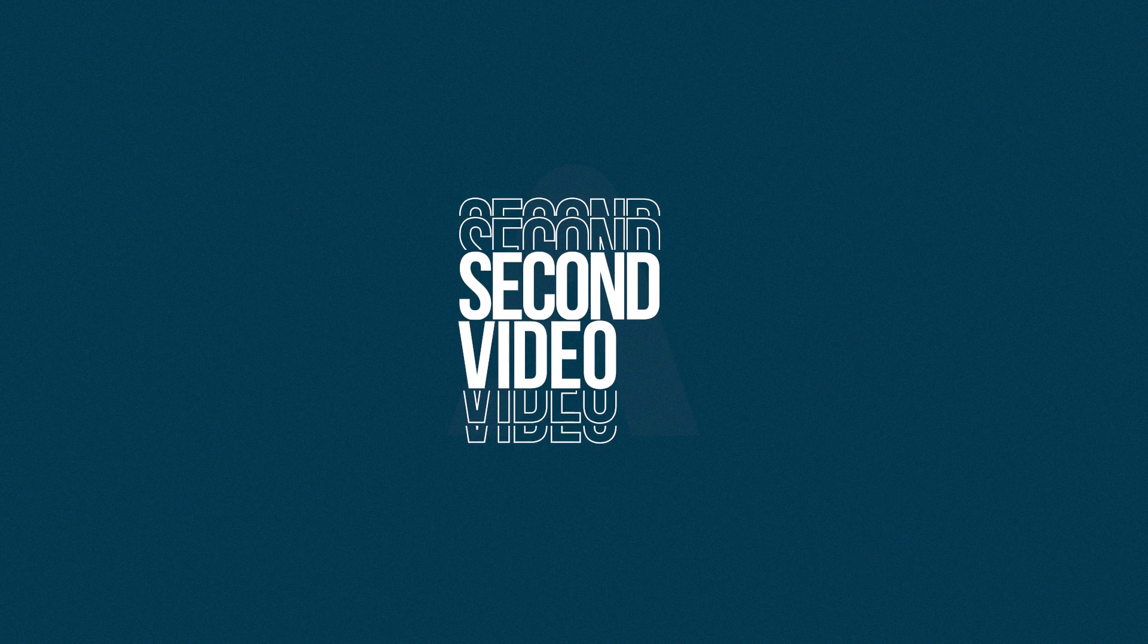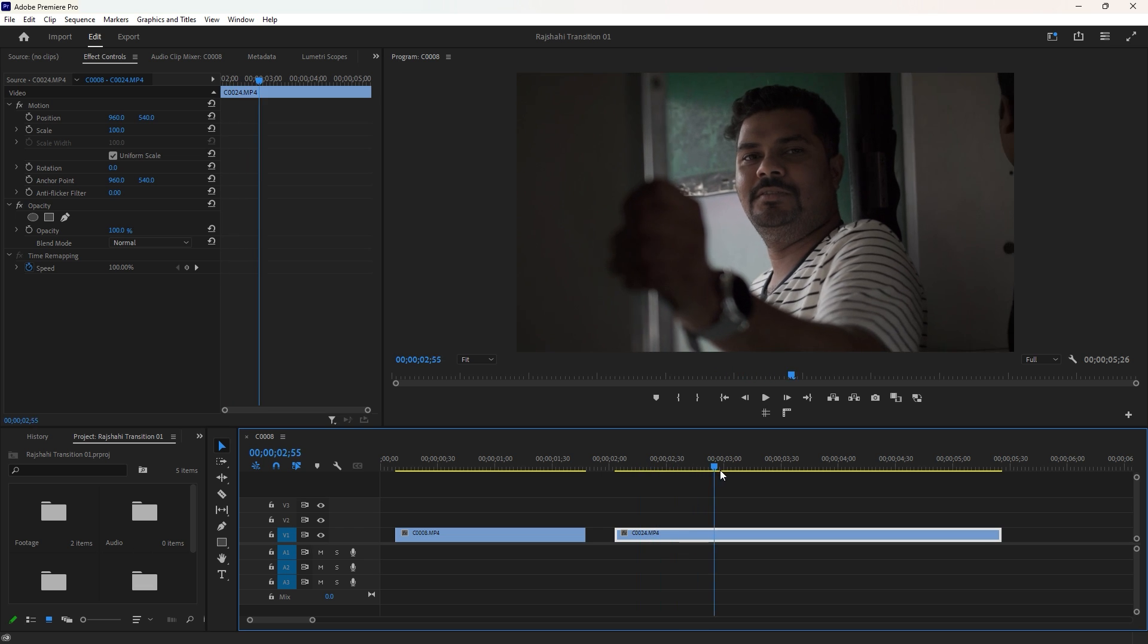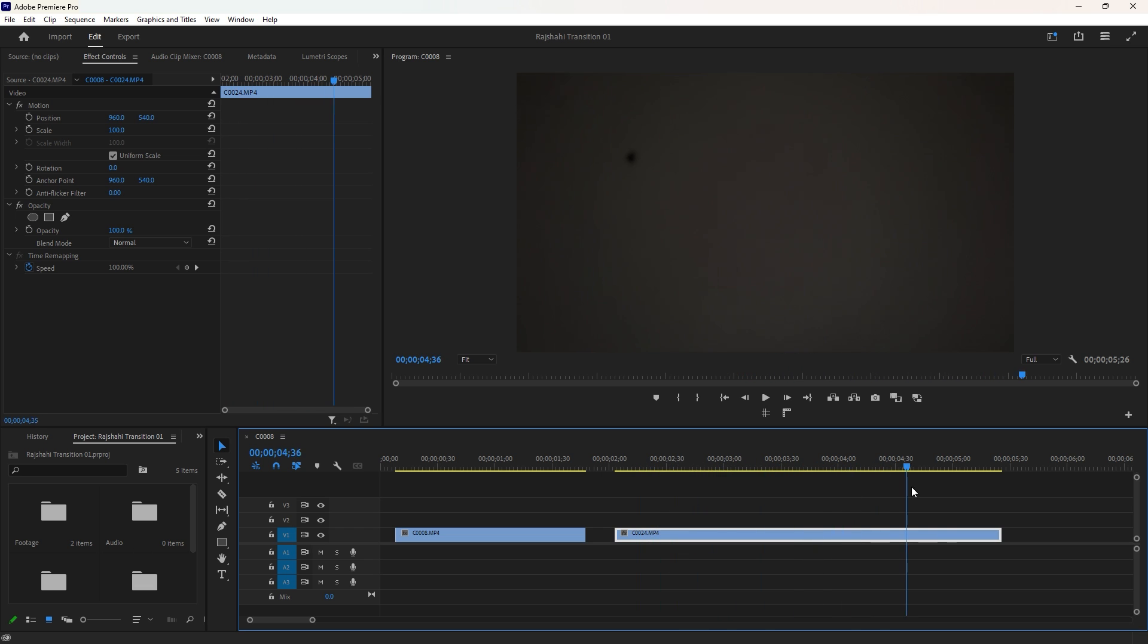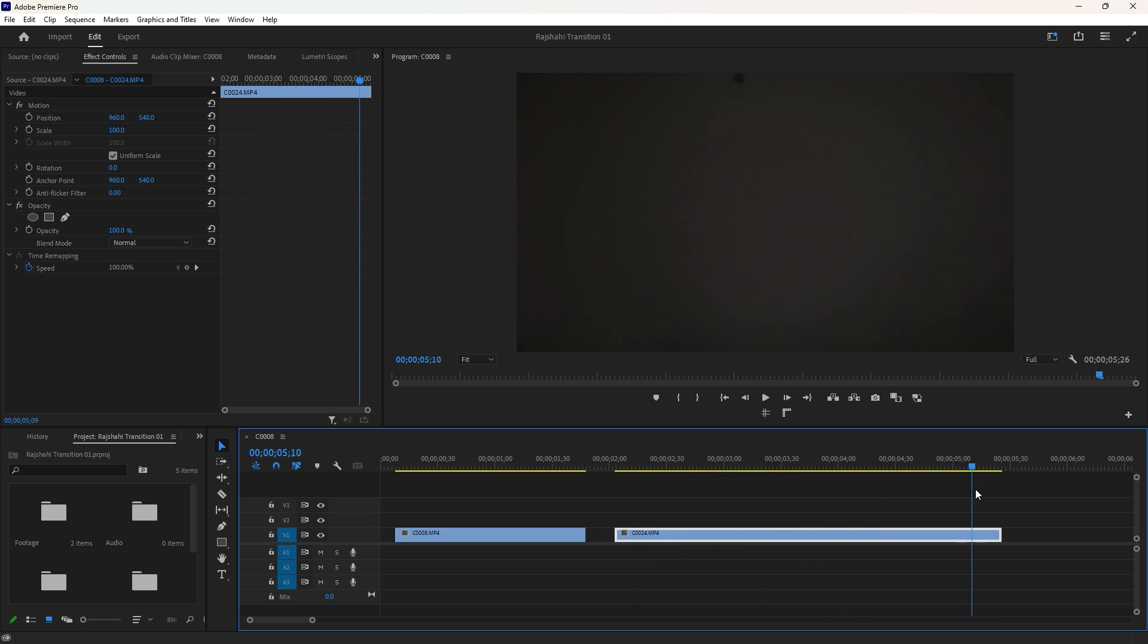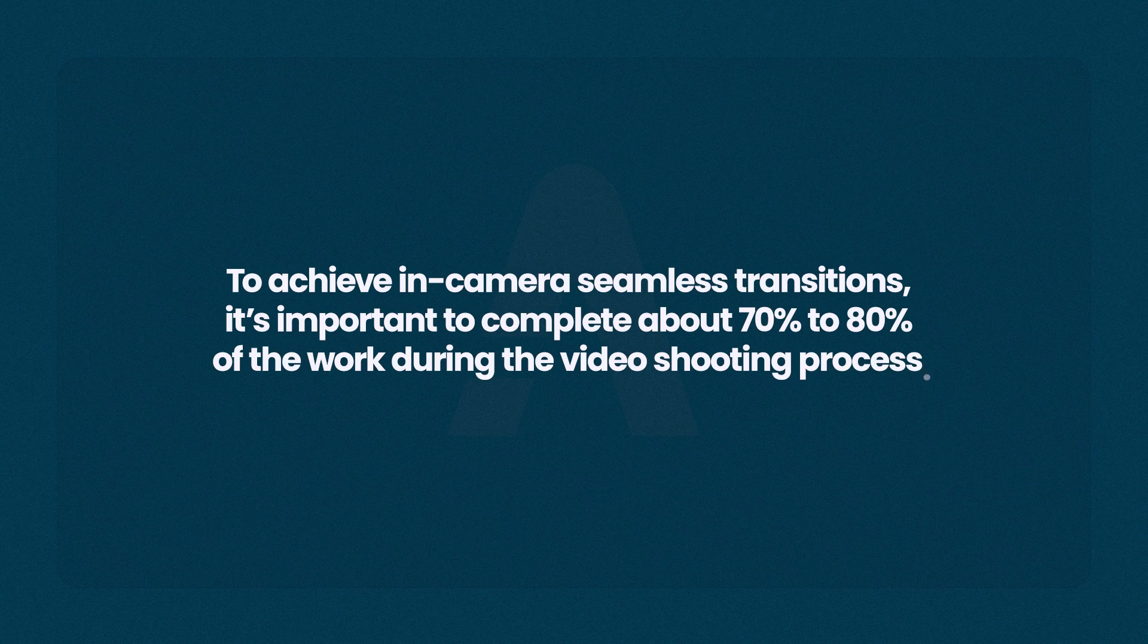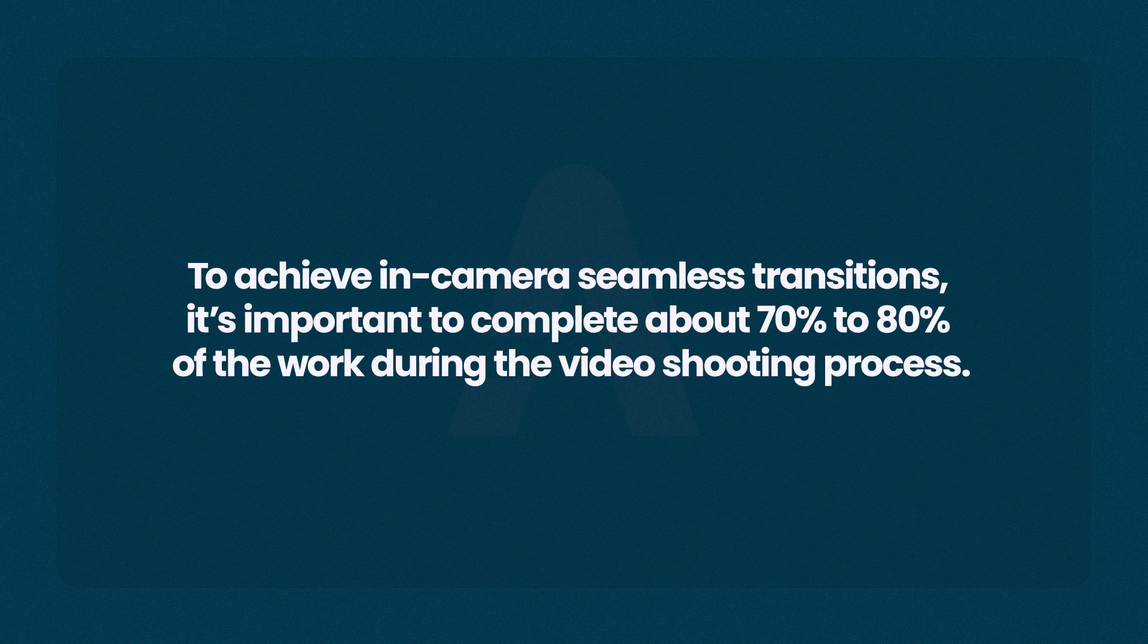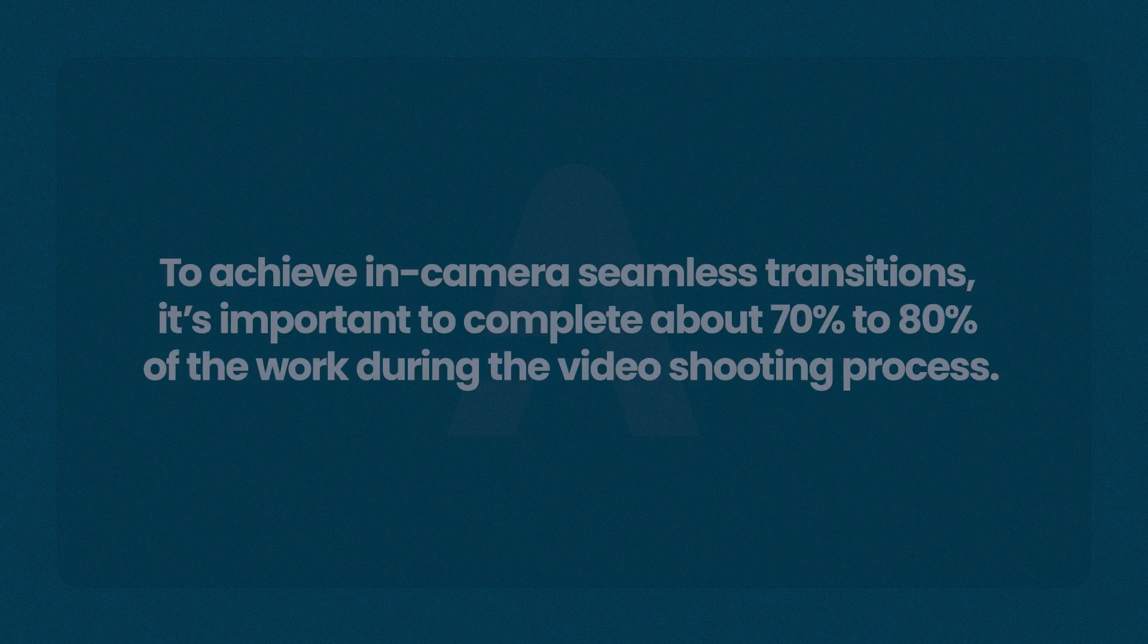In the second video, I panned the camera to the left side, moving close to the train door to create another invisible ending for the video. To achieve in-camera seamless transitions, it's important to complete about 70-80% of the work during the video shooting process.